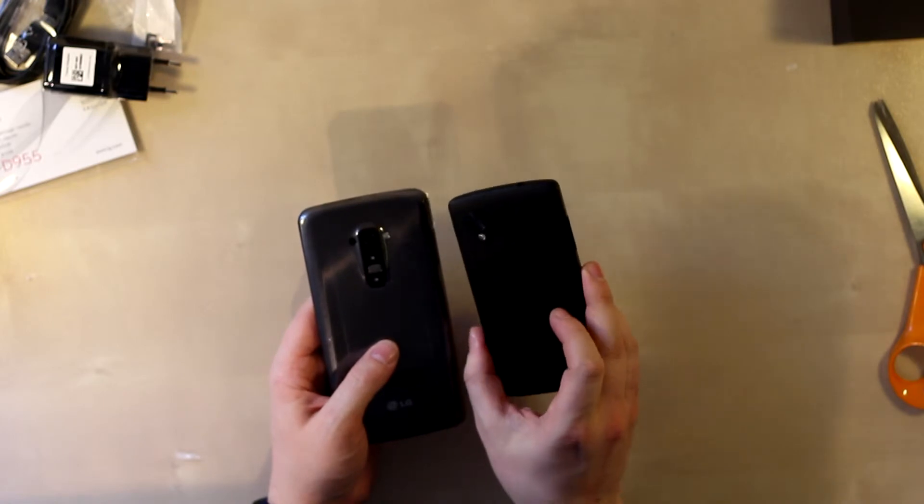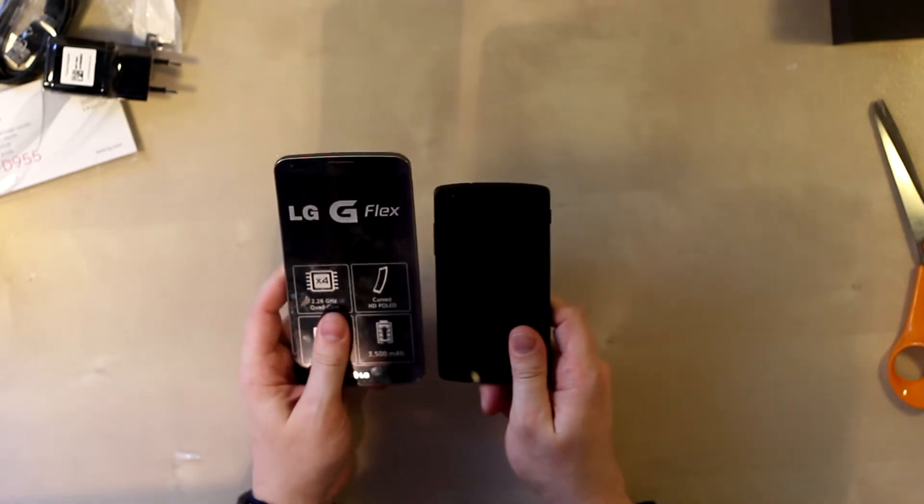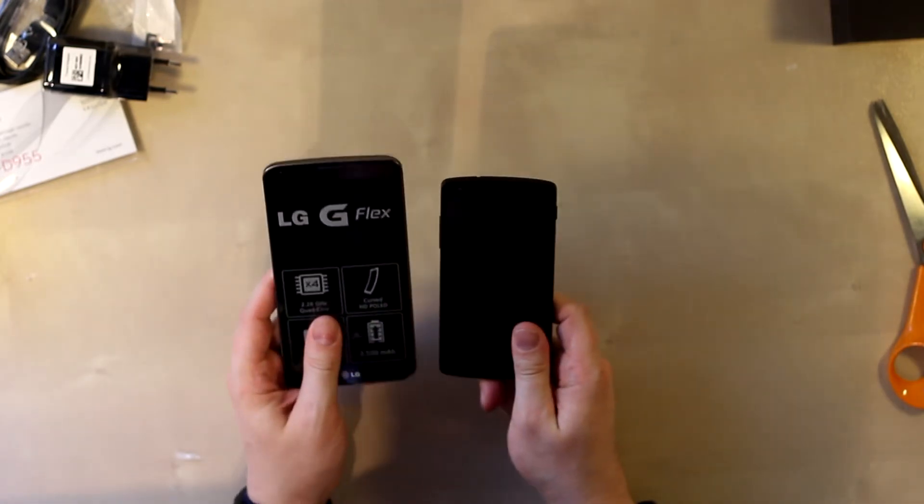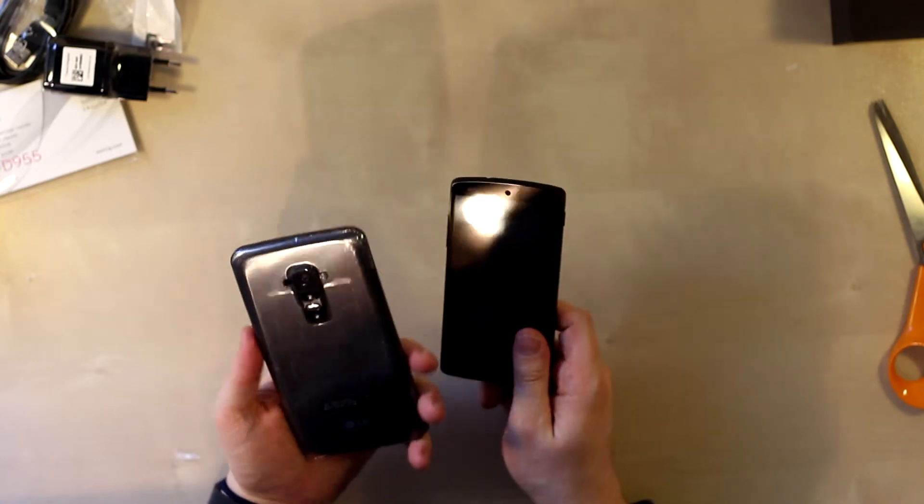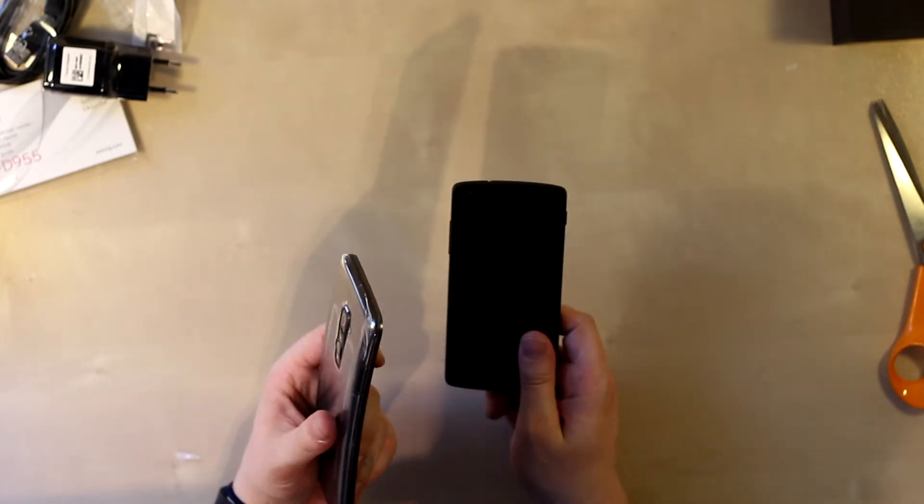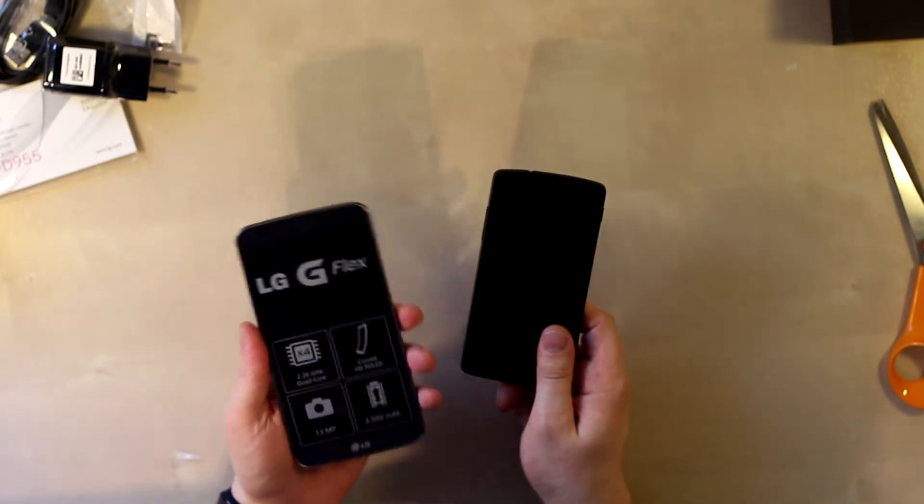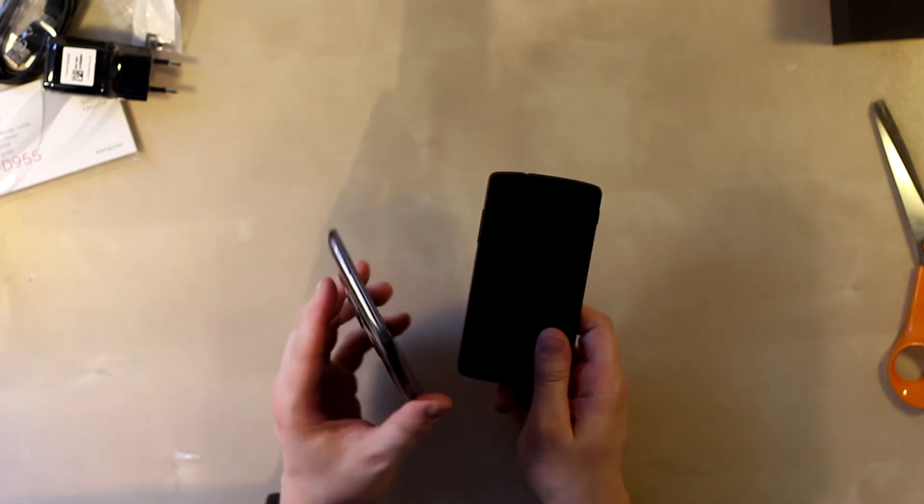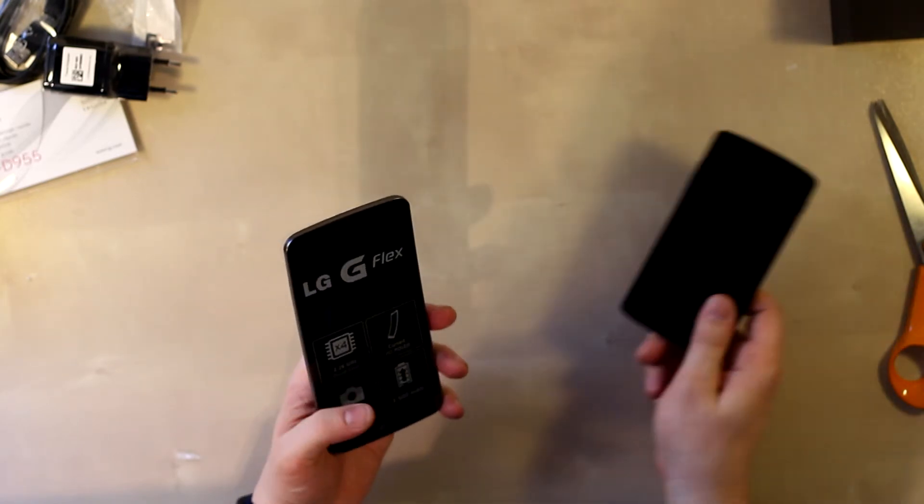I've been using the Nexus 5 for a while, but I'm gonna change over to using the G Flex as my daily driver to test it out and see how it works - if this is too big and how the curve fits in your pocket and all that stuff.